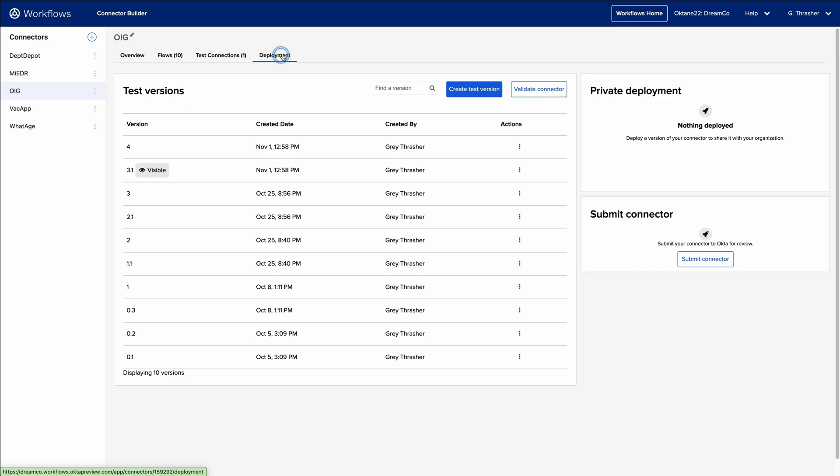The Deployment tab allows connectors to be easily deployed within a tenant for internal testing and production use cases, or submitted to the Okta Integration Network for review and publication into the Okta Catalog.